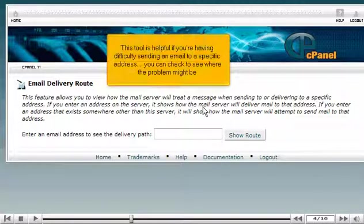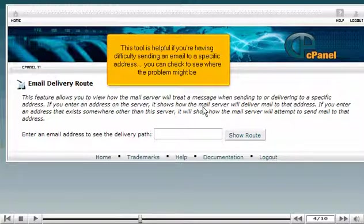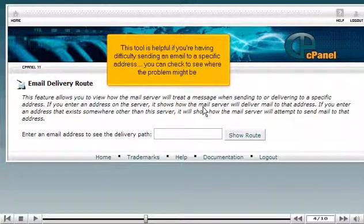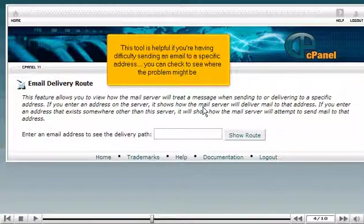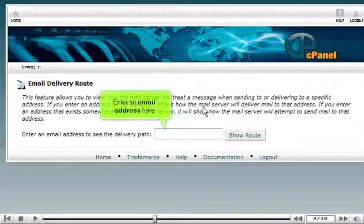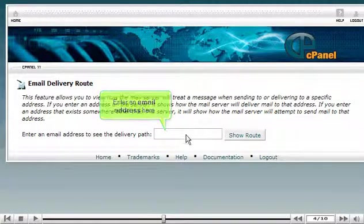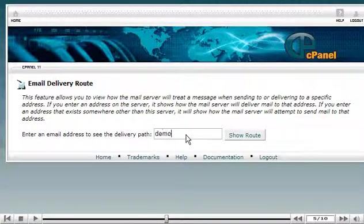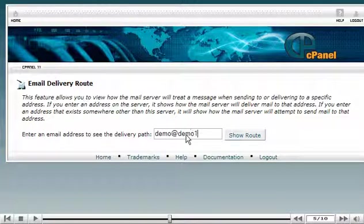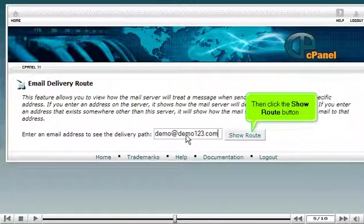This tool is helpful if you're having difficulty sending an email to a specific address. You can check to see where the problem might be. Enter an email address here. Then click the Show Route button.